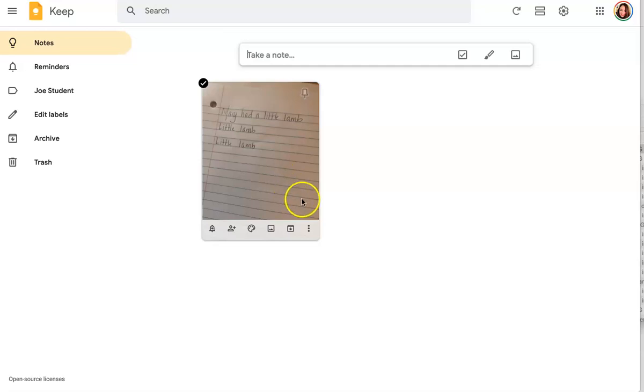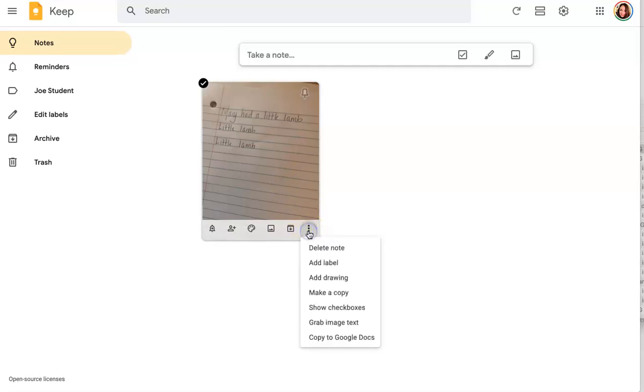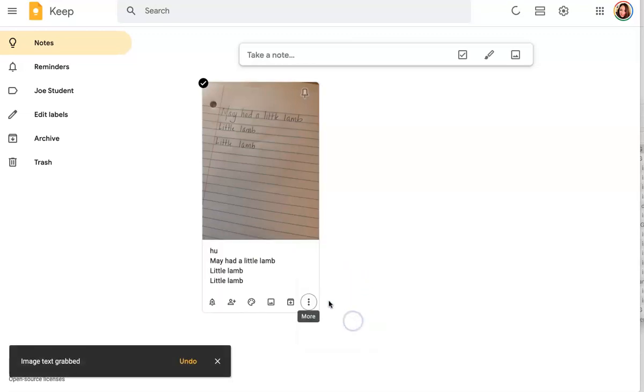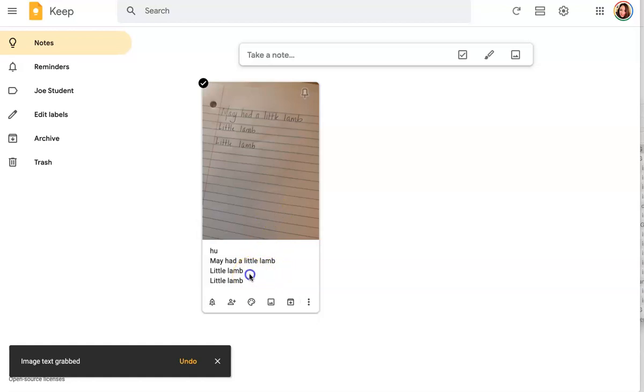You can now click on the bottom three dots in the bottom right corner and select grab image text. You will now have a digital version of the text from the image. Isn't that great?